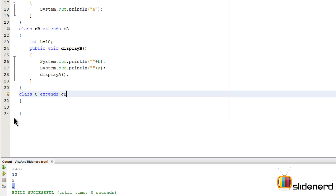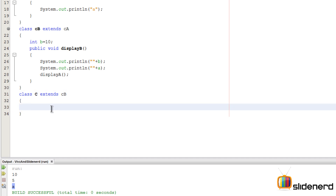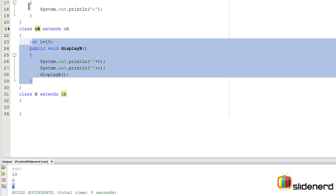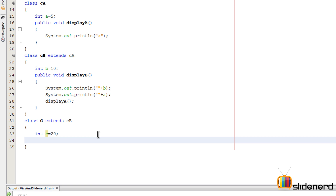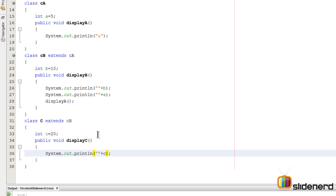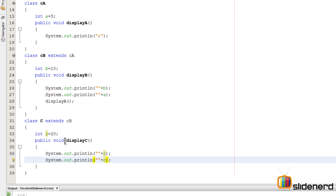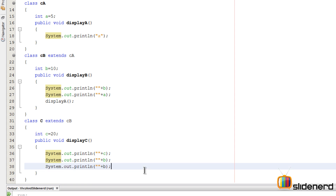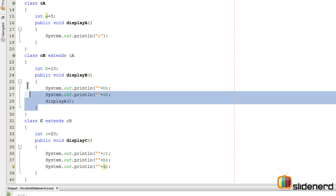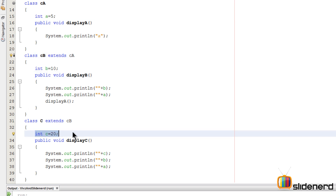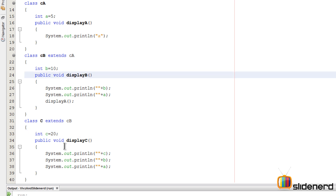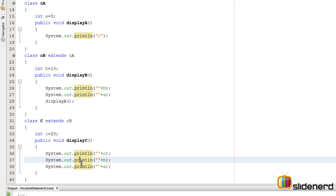I can have multiple levels of this happening. For example, I can say class C extends CB — this is going to get the stuff from both class CB, which in turn gets everything from class CA. Both of these things are going to be present in class C. In other words, if I make a variable int C equals 20 and try to print it with another method — inside displayC I'll print the value of C, I can also access B obtained from the superclass, and A obtained again from the superclass. Even though we did not declare A here, since A was copied inside CB, it is accessible inside C as well.